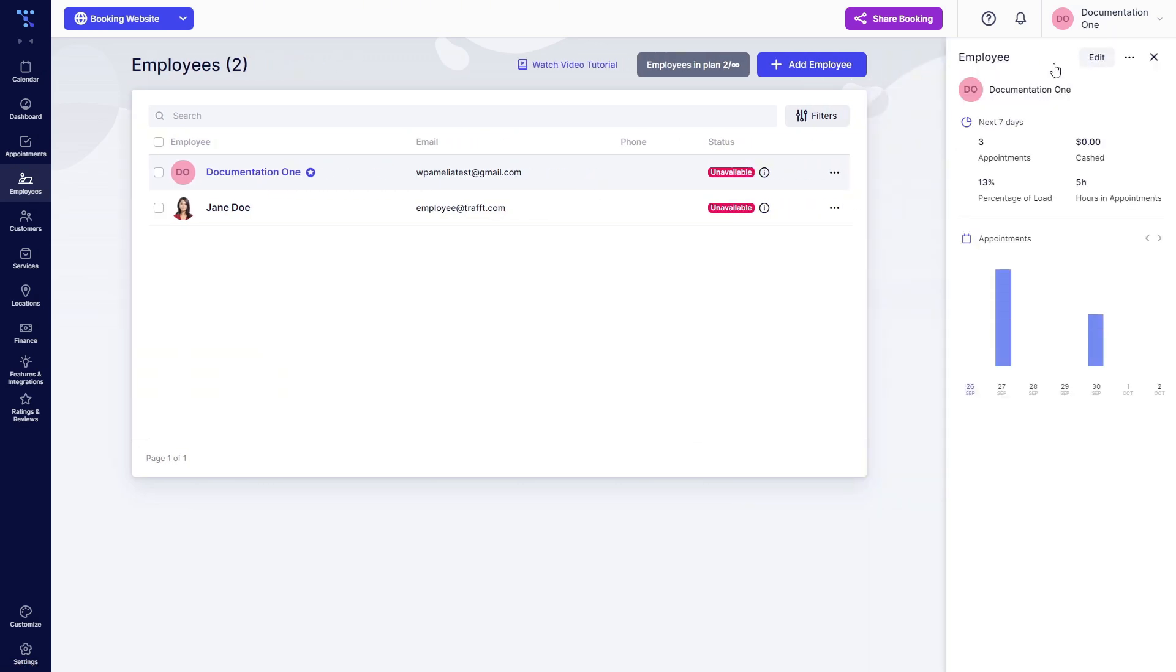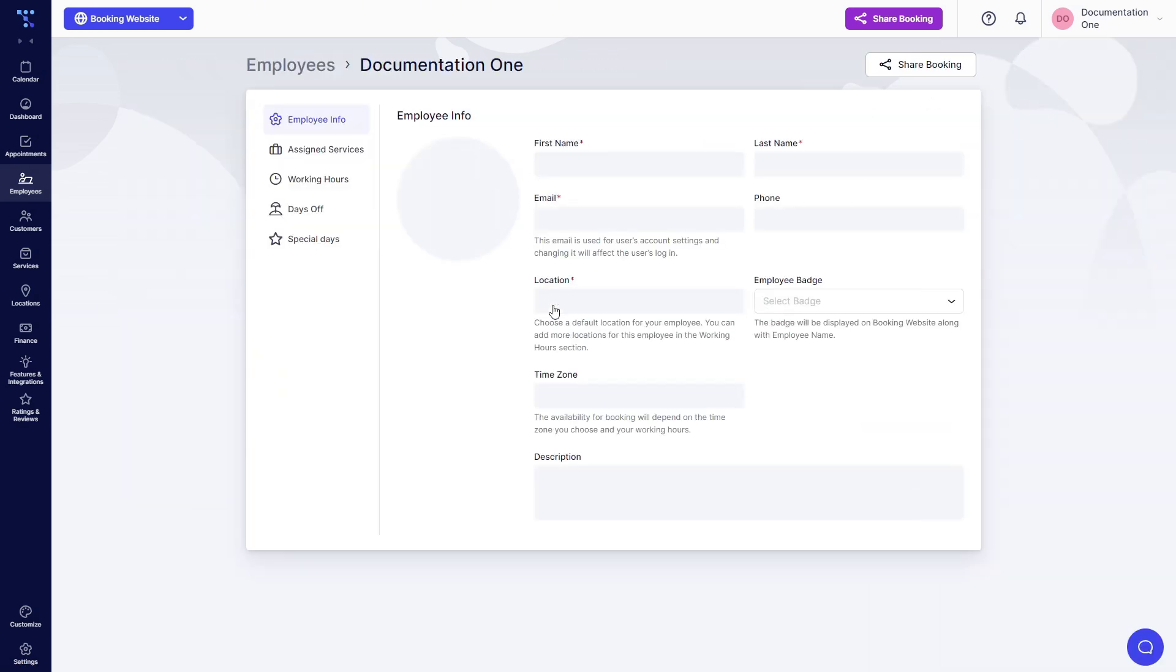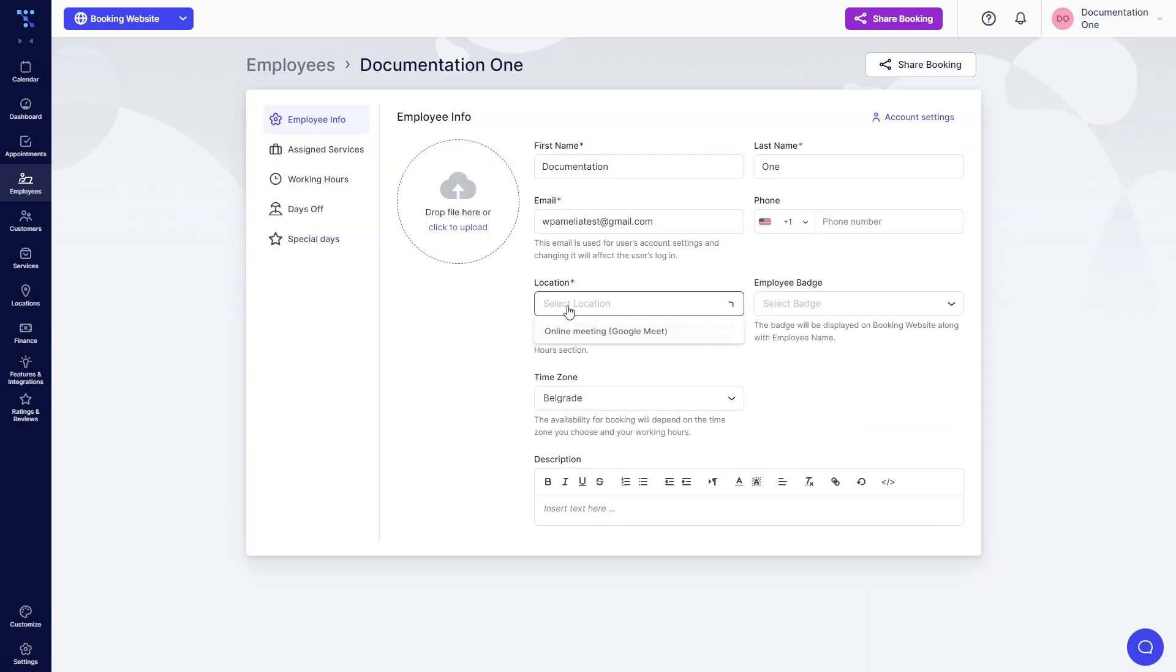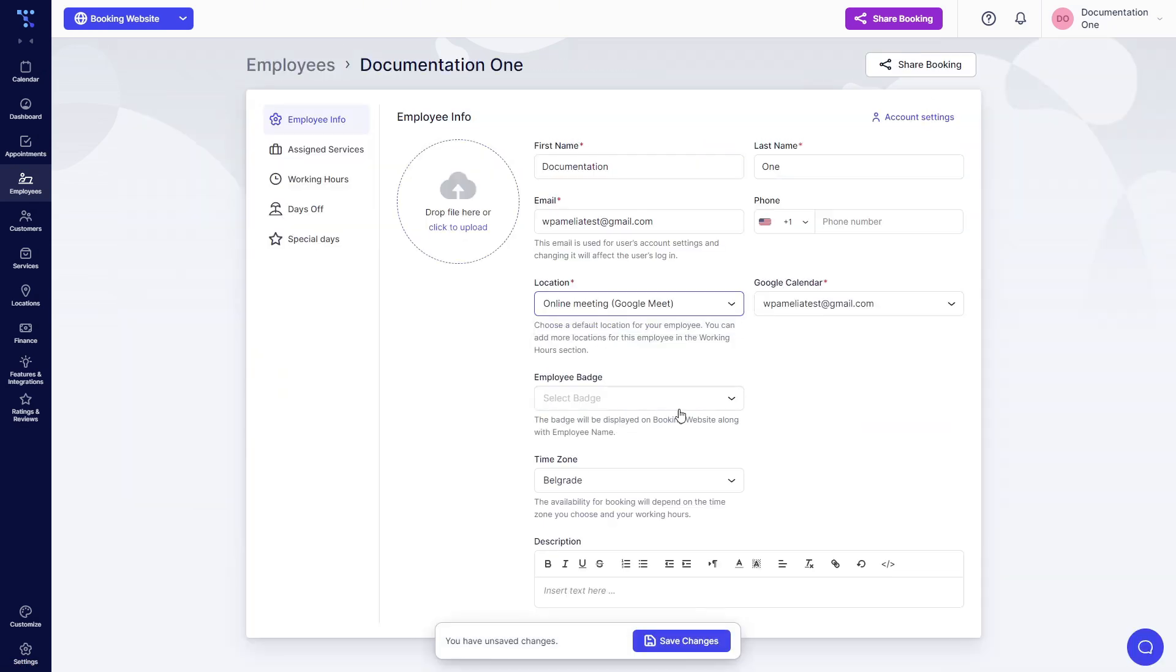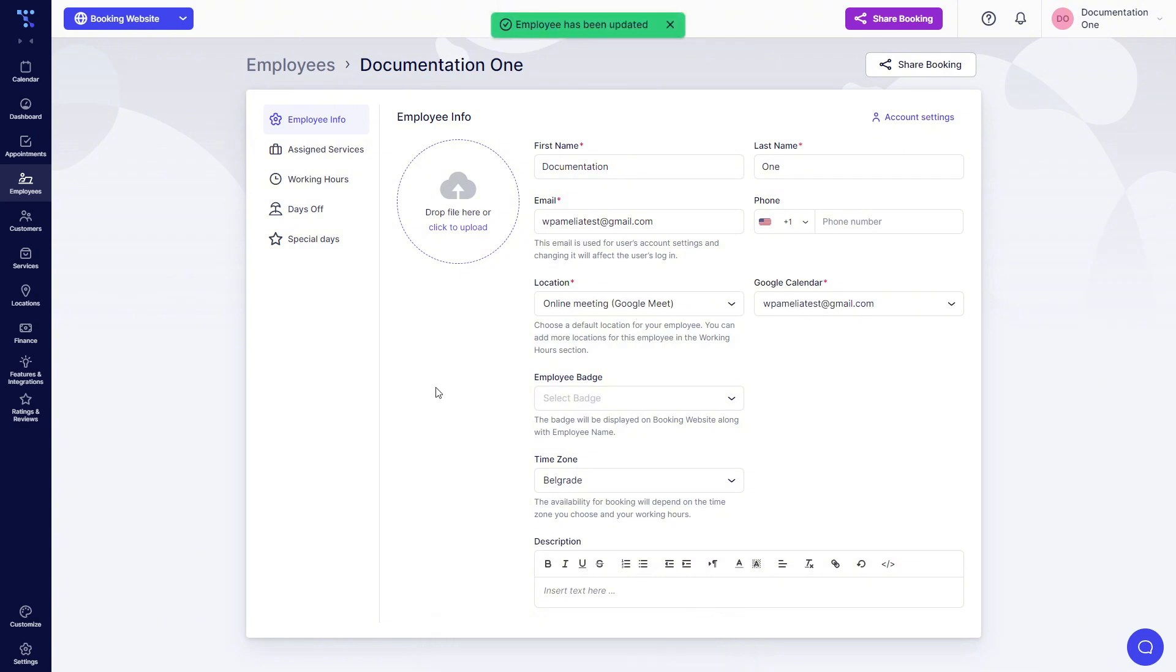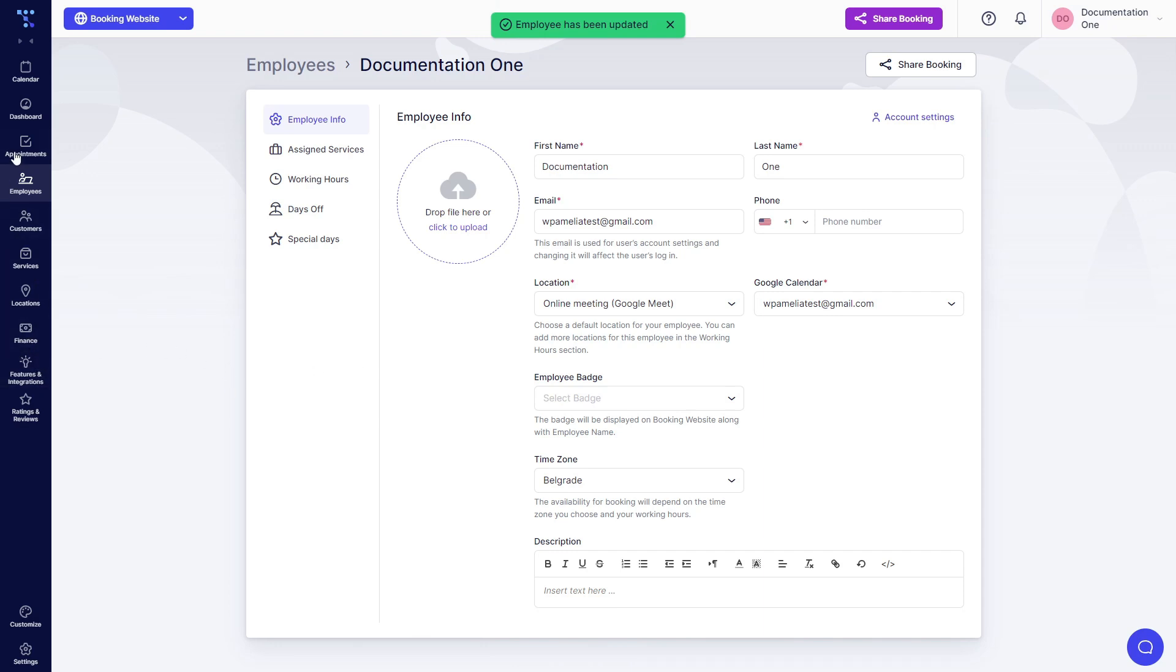You can also configure the employee. Online meeting, Google Meet, save changes, and that's it. So now all appointments created with this employee will be going to Google Meet.